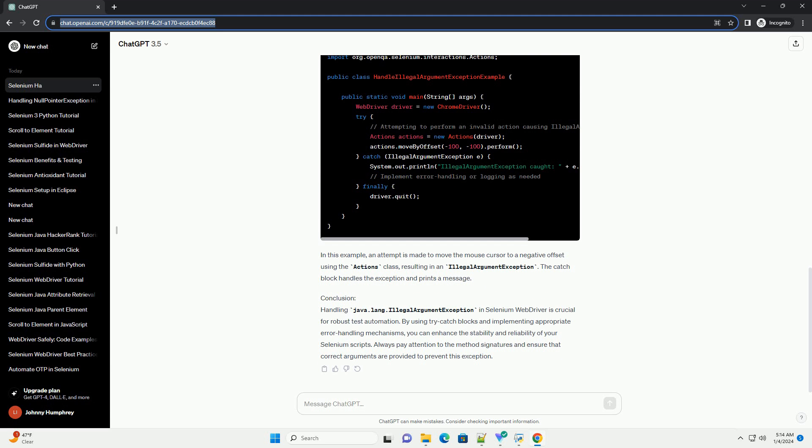you can use try-catch blocks to catch the exception and implement appropriate error handling mechanisms. Example 1: In this example, an incorrect XPath is used to locate a web element, causing an IllegalArgumentException. The catch block captures the exception, prints a message, and executes any necessary error handling logic.